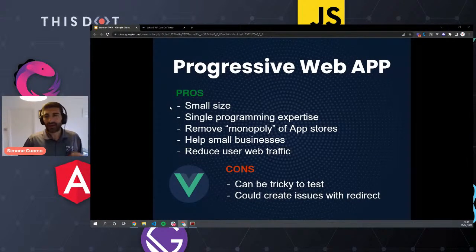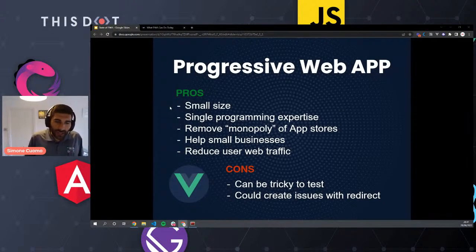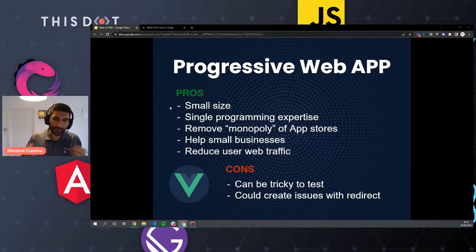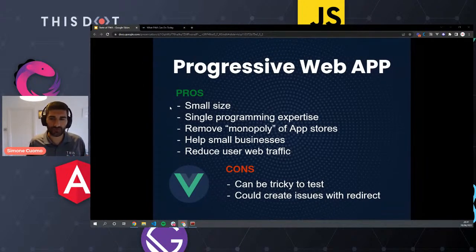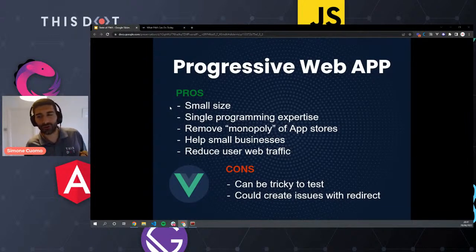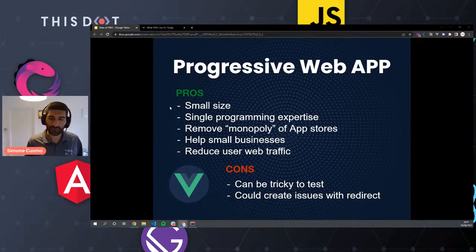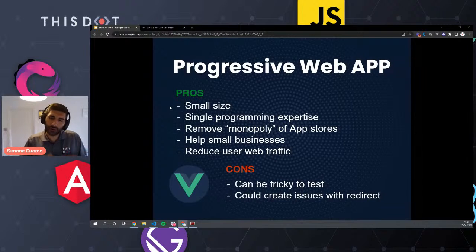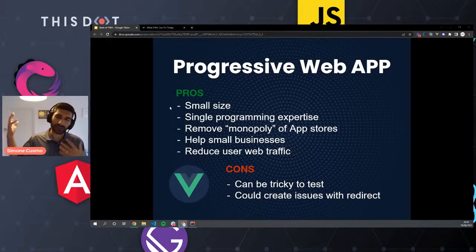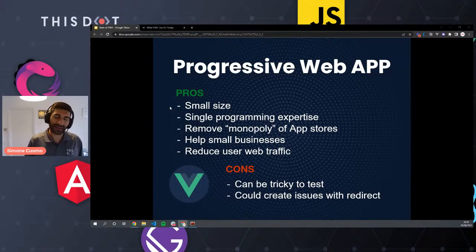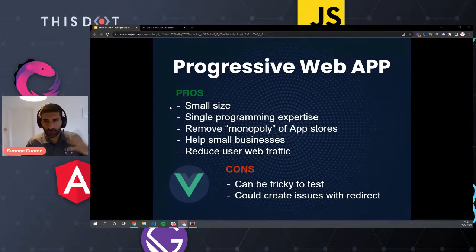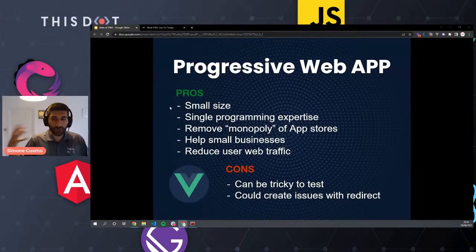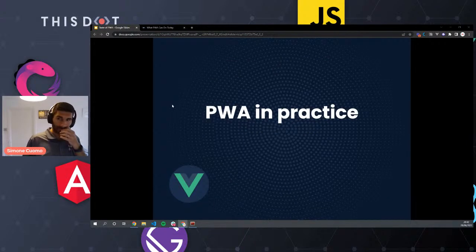The cons: it can be tricky to test if you don't know what you're doing. There can also be issues if you don't understand how service workers work. For example, some people have encountered redirect issues — the service worker replies even after you remove your site, saying 'the site is still here,' and the redirect doesn't work. But this problem can be solved.